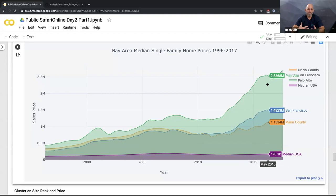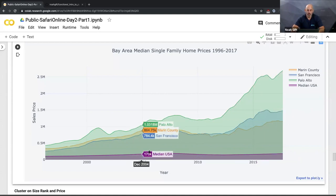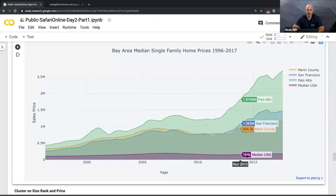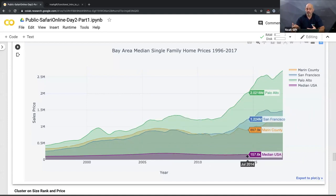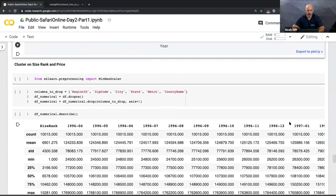Going back to NBA valuations — maybe this explains why certain regions are so highly valued. It has nothing to do with the team; it has to do with the underlying exponential growth or bubble of real estate. If someone was looking to buy or invest in an NBA team, maybe you don't want to invest where you're basically investing in real estate with a lot of risk. Maybe you want to invest in a more median-level team where you're not getting this exponential growth with no guarantee it continues.